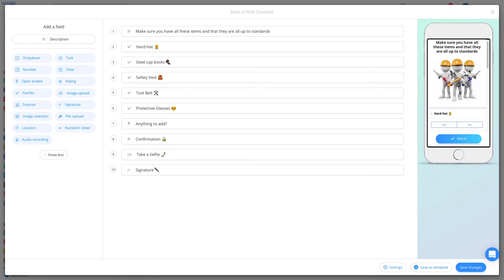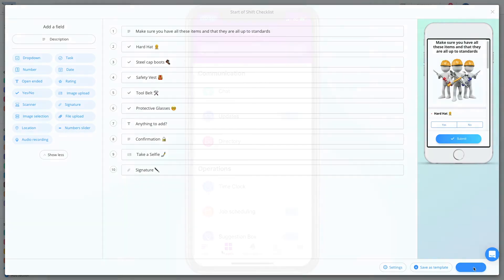In the workflow settings, you'll be able to set your manager fields, create automatic reminders, and reports. Let's publish and check out the employee experience.